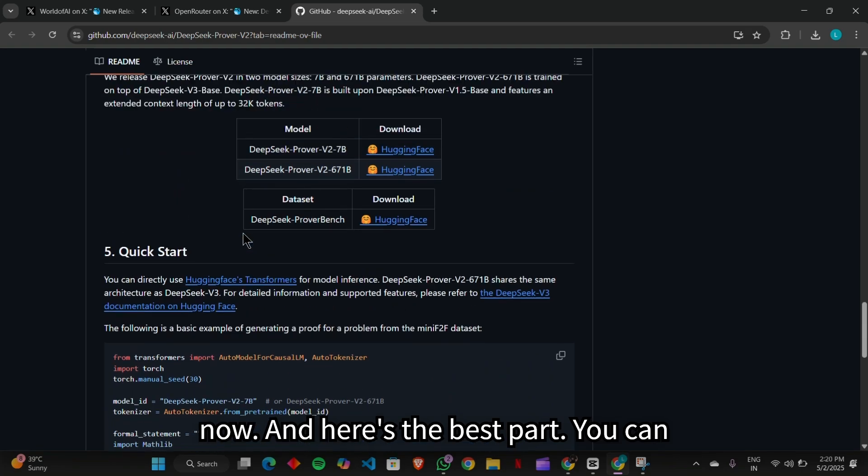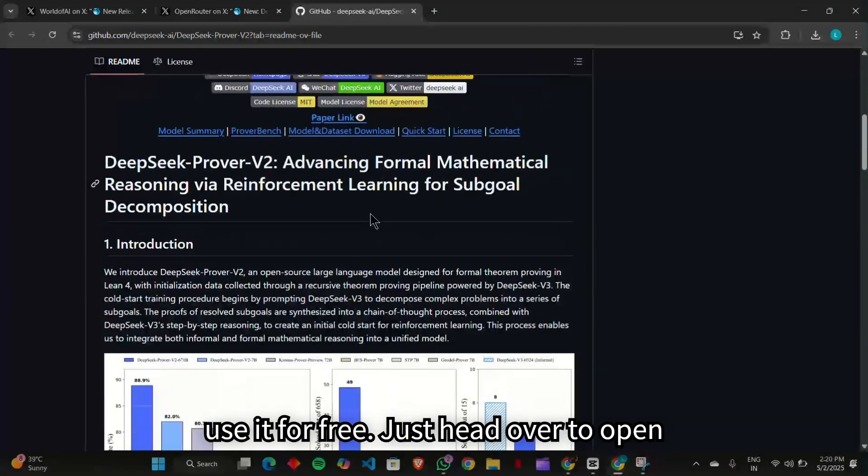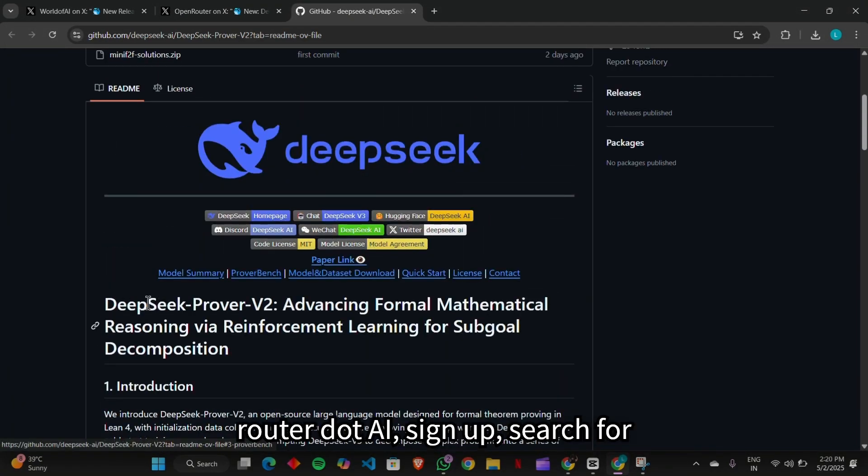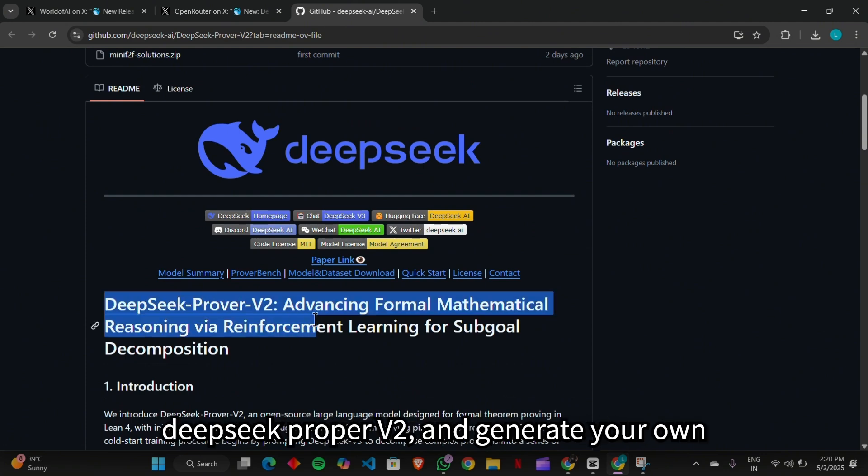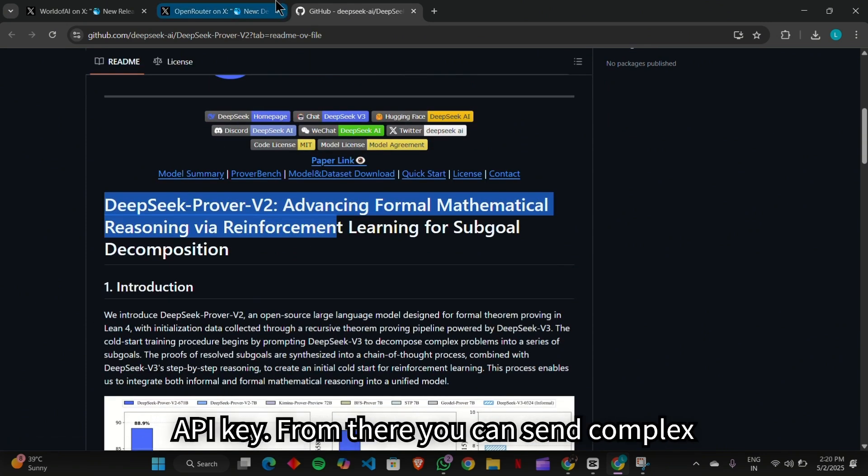And here's the best part. You can use it for free. Just head over to openrouter.ai, sign up, search for DeepSeek Prover V2, and generate your own API key.